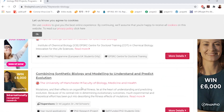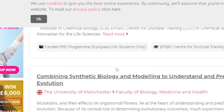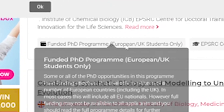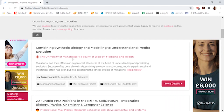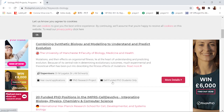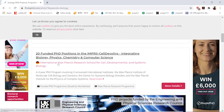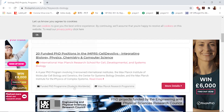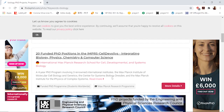Looking through the results, you'll notice that some scholarships require applicants to be European or UK students, and some schools only want self-funded PhD students. But when you come to a school like the International Max Planck Research School, you'll notice that the funded program is for students worldwide. So if you're an international student, look for opportunities like this.